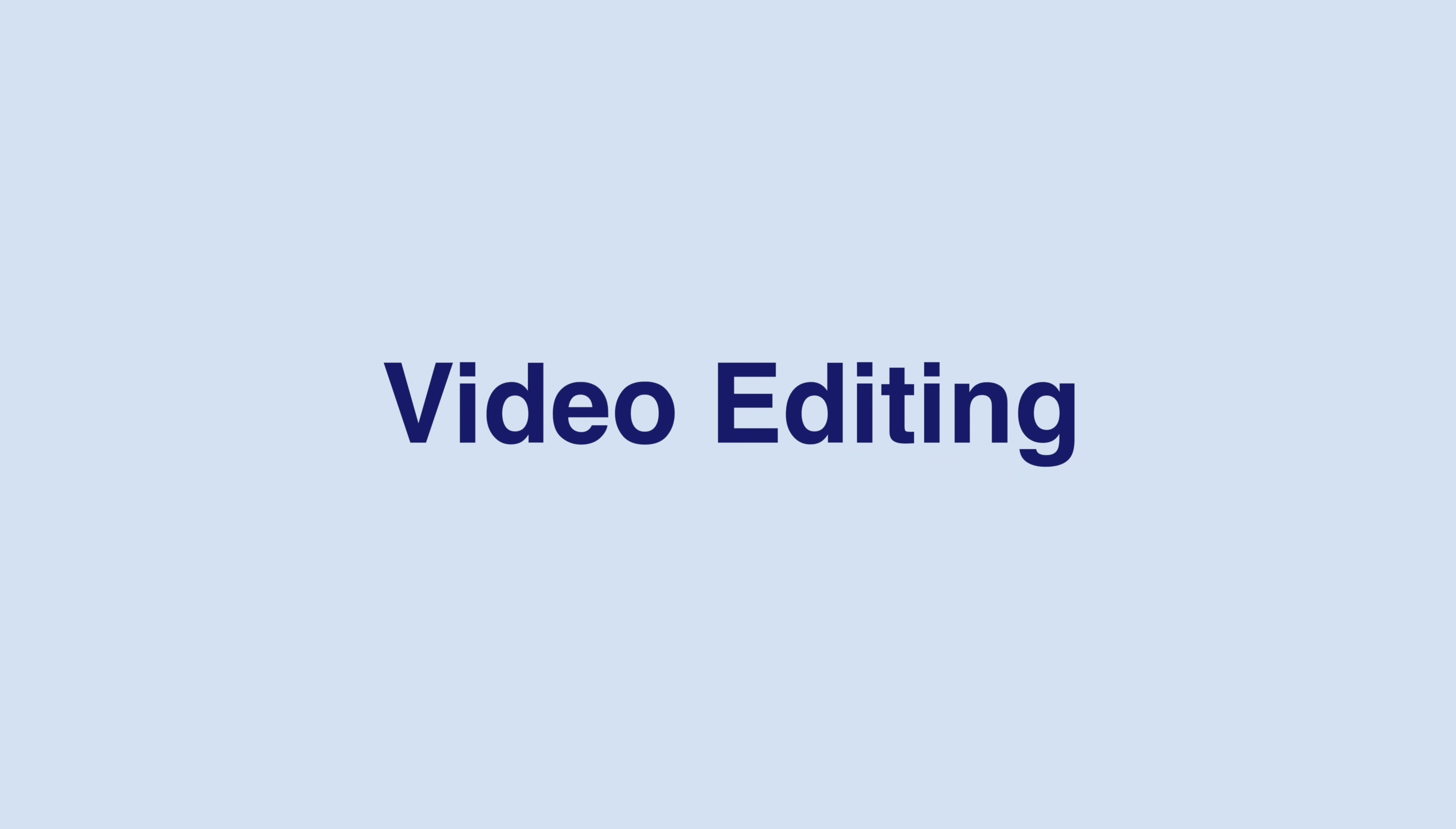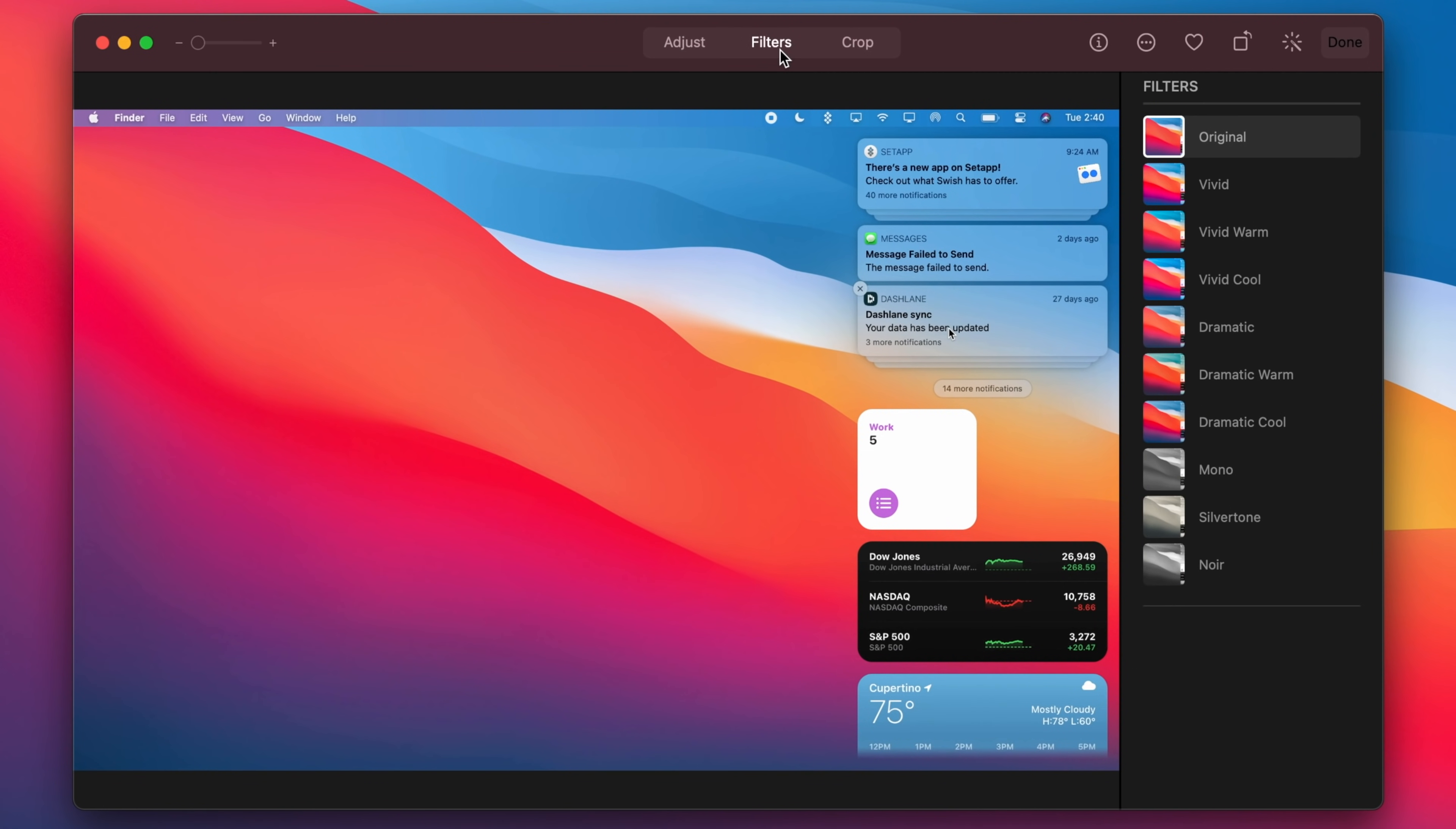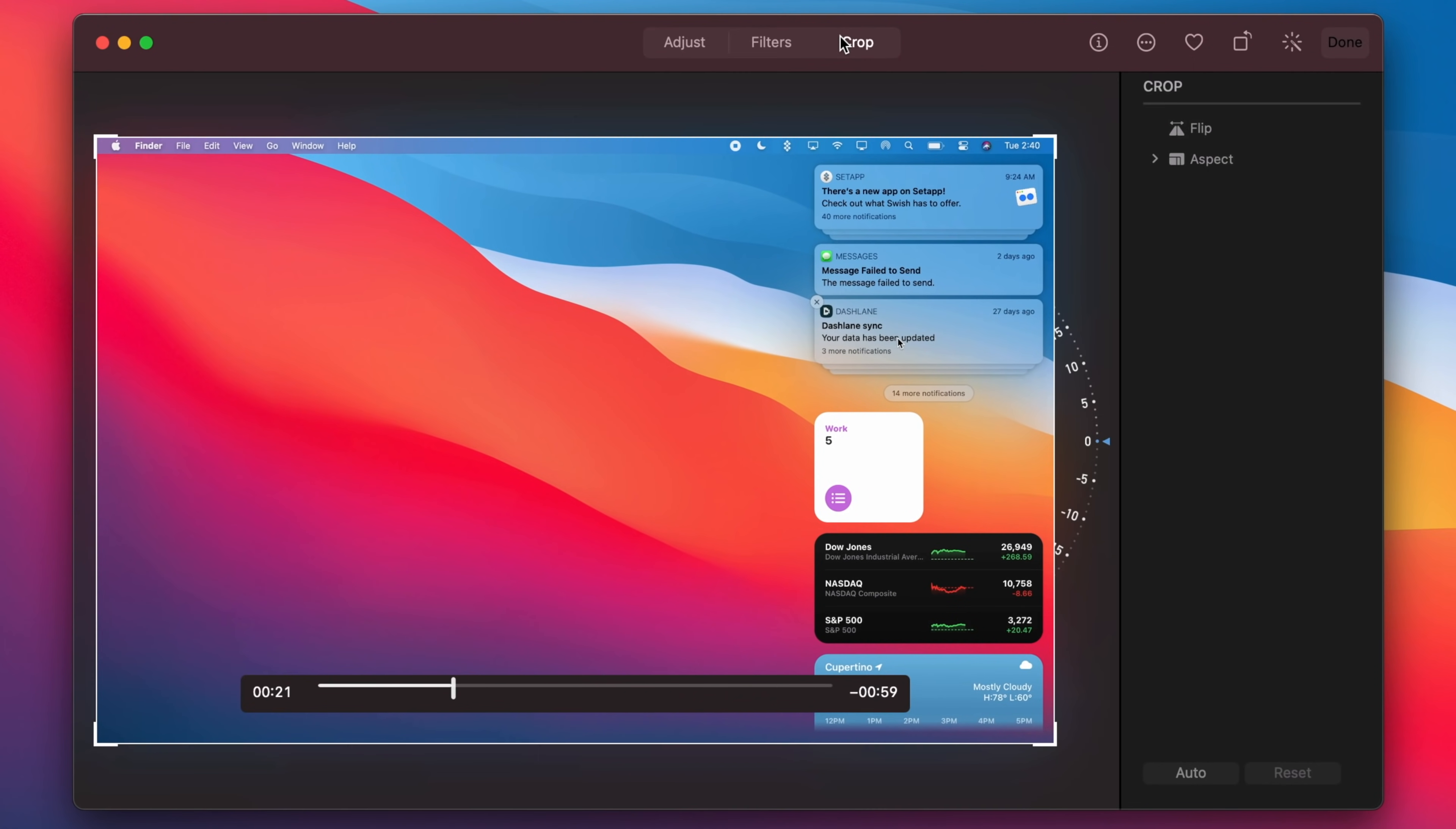Inside of the Photos app Apple expanded its video editing capabilities giving users the ability to make adjustments, add filters and crop videos. This is great for those of you who just want to make a few edits to a video like maybe rotate it, increase exposure or even apply a filter without having to import that video into something like iMovie or another third-party application. You can just do it all inside of the Photos app.